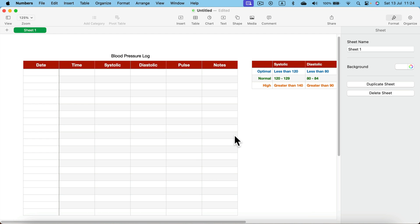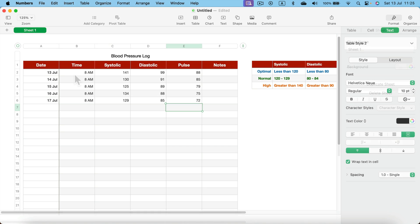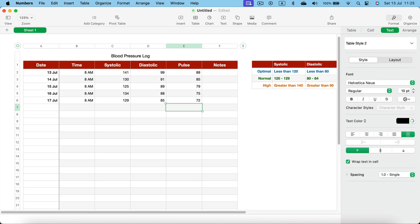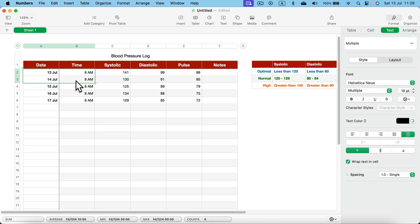In addition we can populate it with some sample data and then generate a chart. So let me show you how we can do that. I put some sample data in and what we need to do next is to select our data first before we insert the chart.